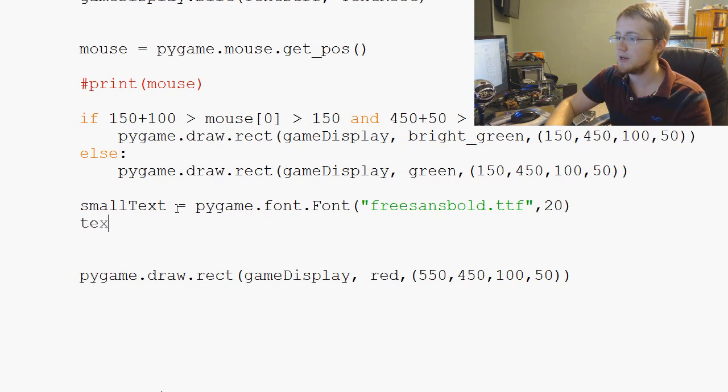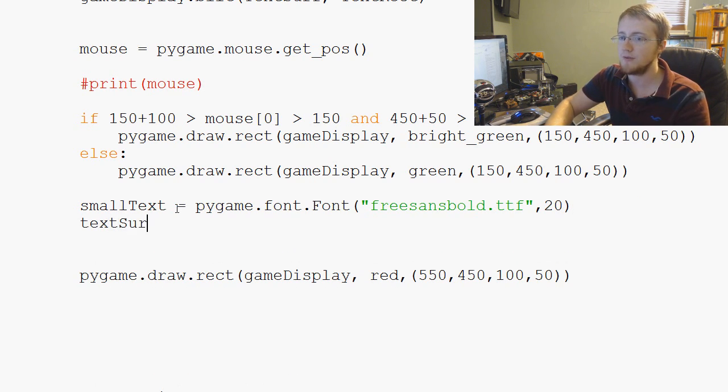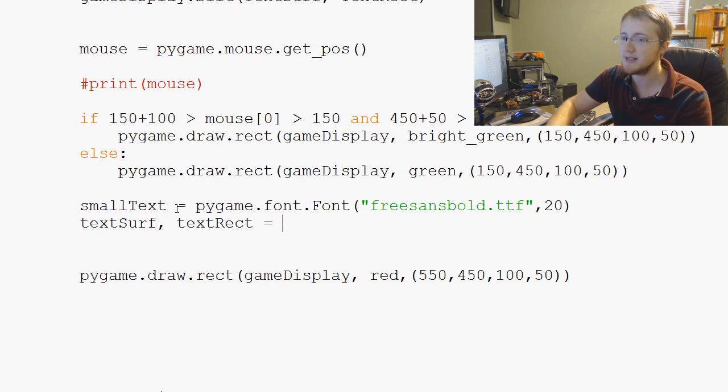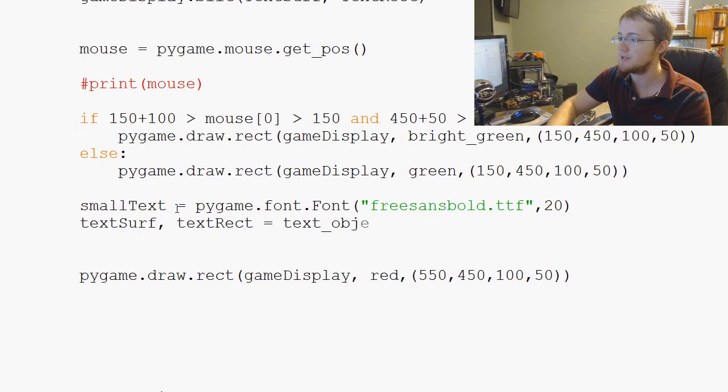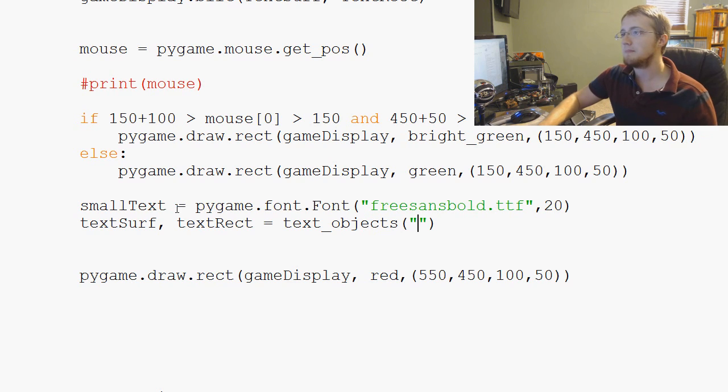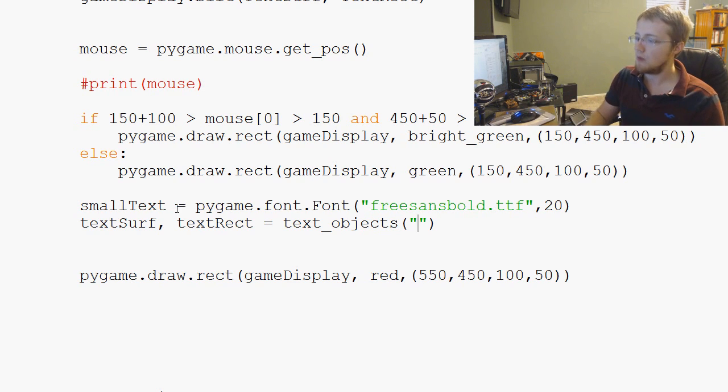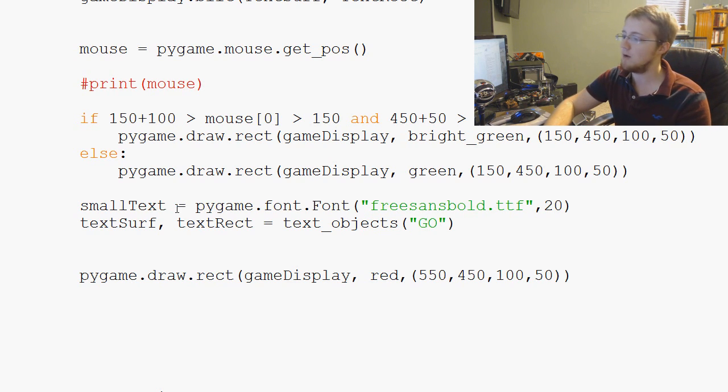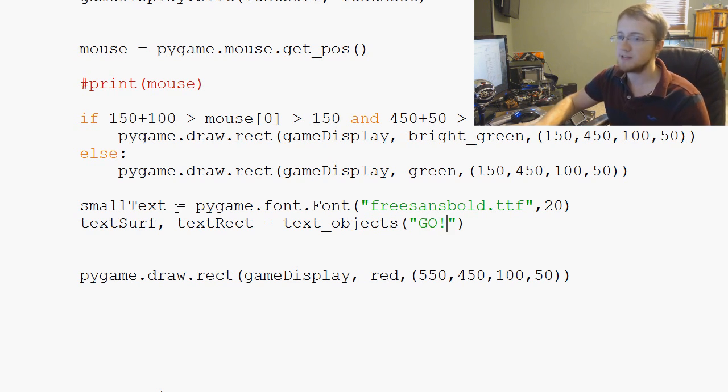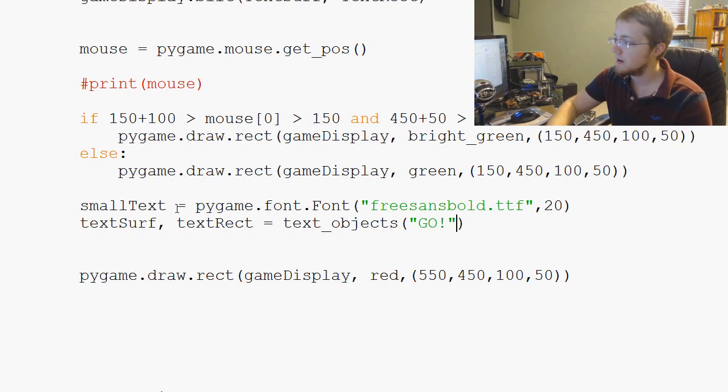Then we know that text surface and text rect is going to equal text_objects. And then what do we want the message to be for the green button? And since it's like a racy game, why don't we have it say go? Green means go after all.